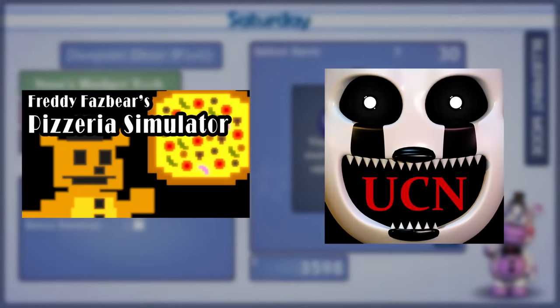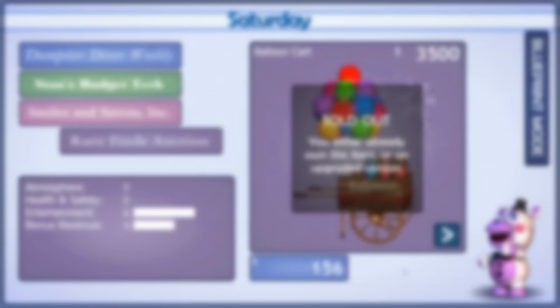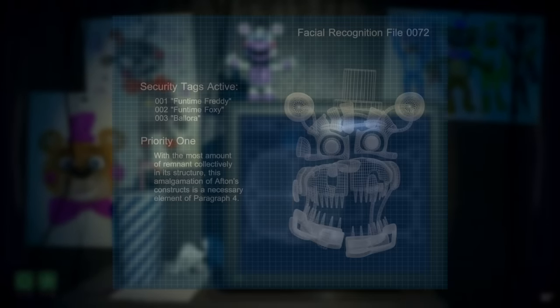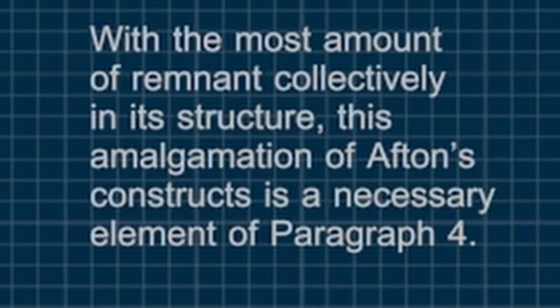In this section I'm going to combine Pizzeria Simulator and Ultimate Custom Knight, since they are functionally meant to be one game, and the amount of unused content warrants them being combined. In Pizzeria Simulator, we can see an unused star sprite, which would go on to be used in Ultimate Custom Knight. There's an animated sprite that shows the tape recorder may have originally been reversible, as well as several unused buttons related to the tape recorder. An unused Molten Freddy blueprint is also present, describing him as having the most remnant of Afton's creations.